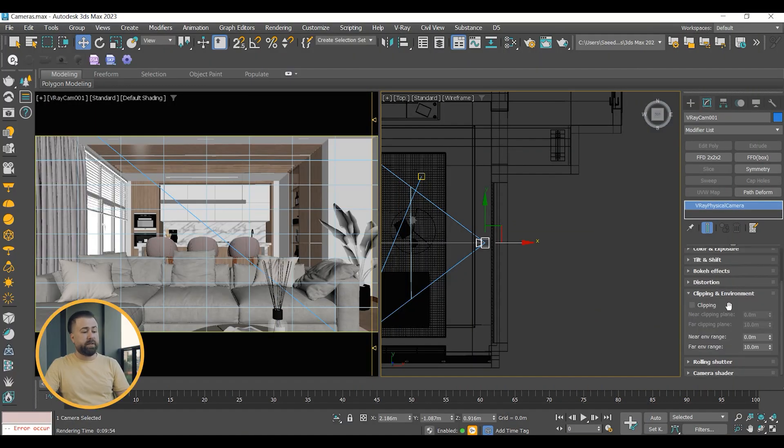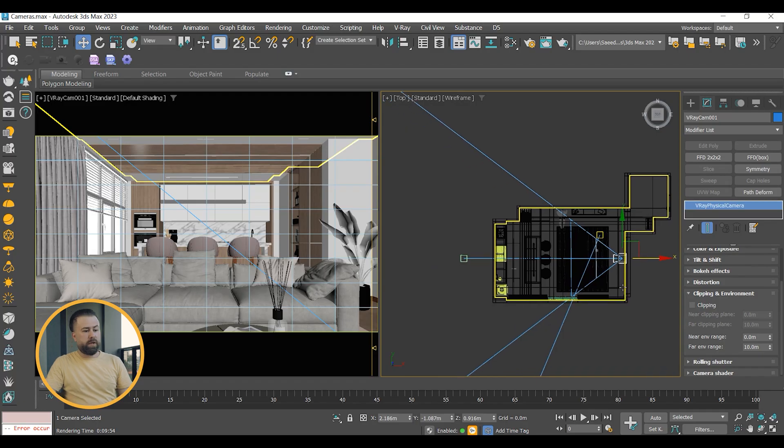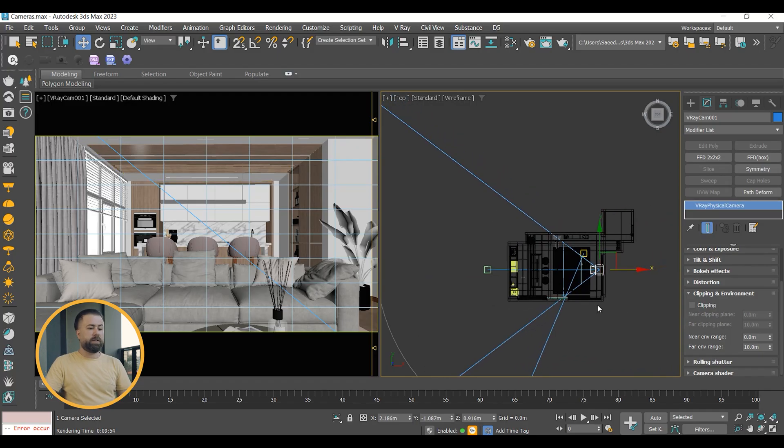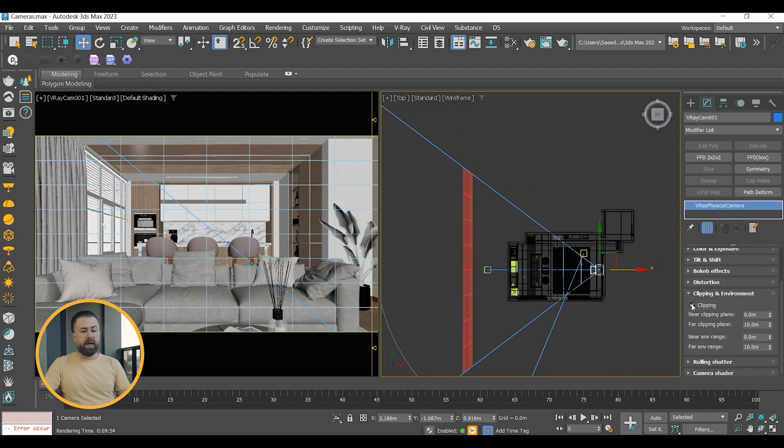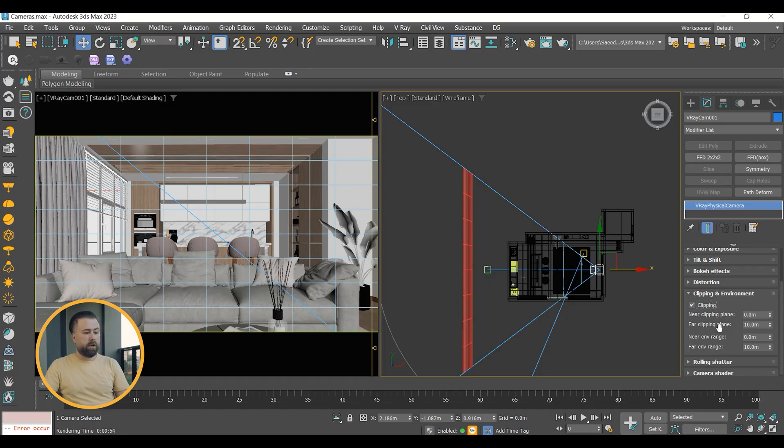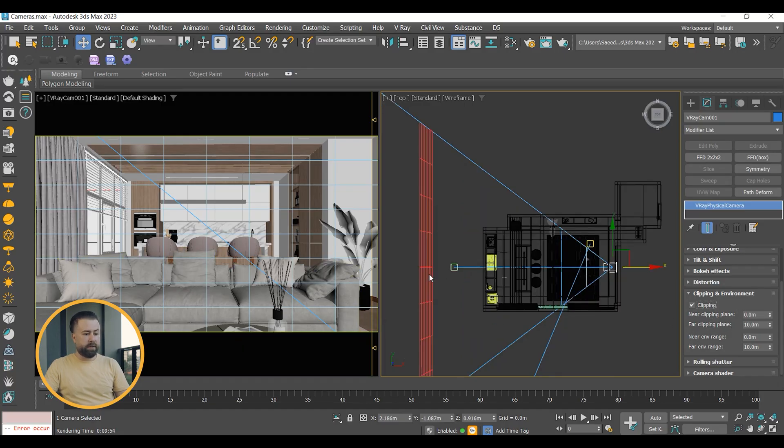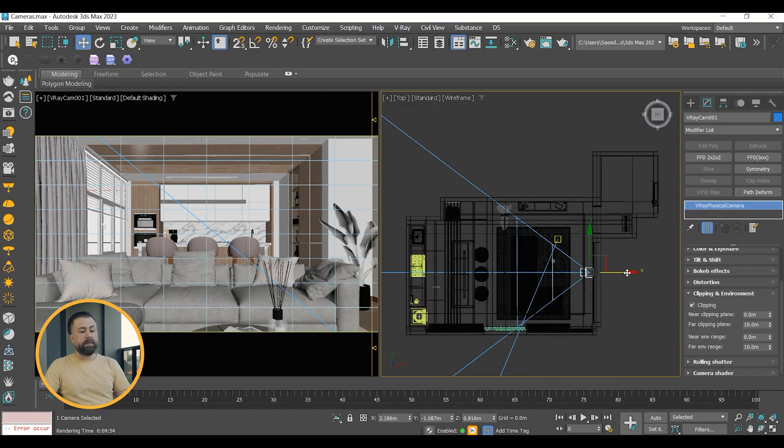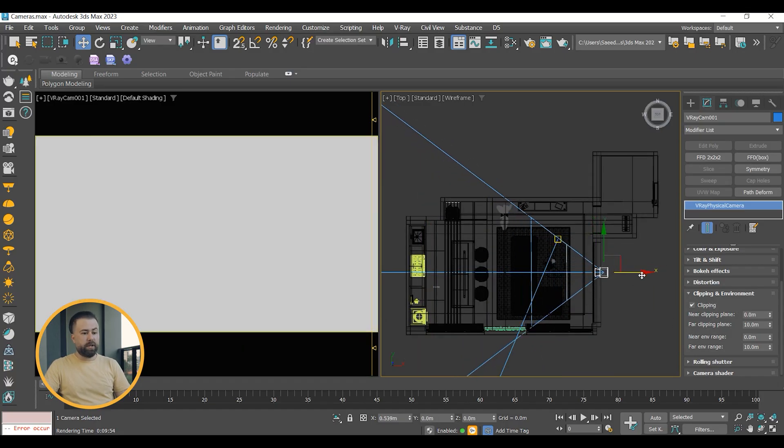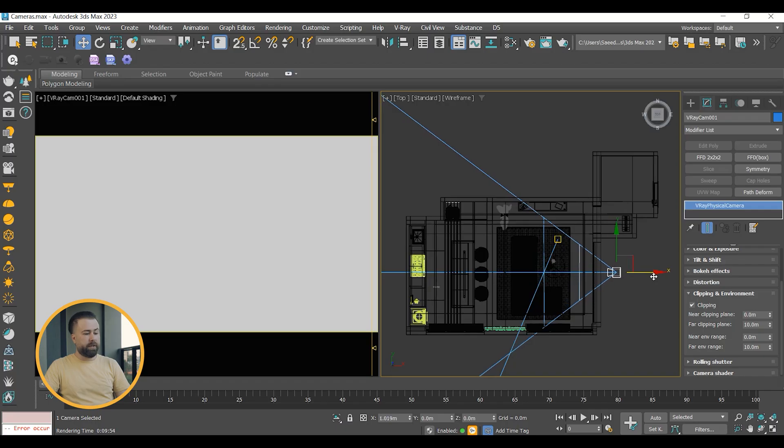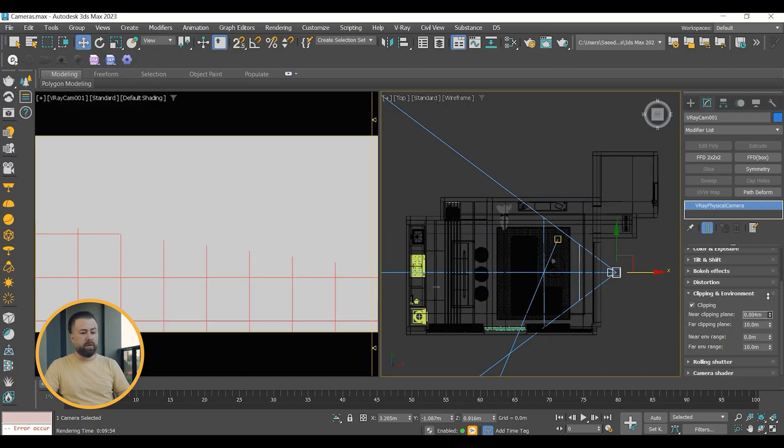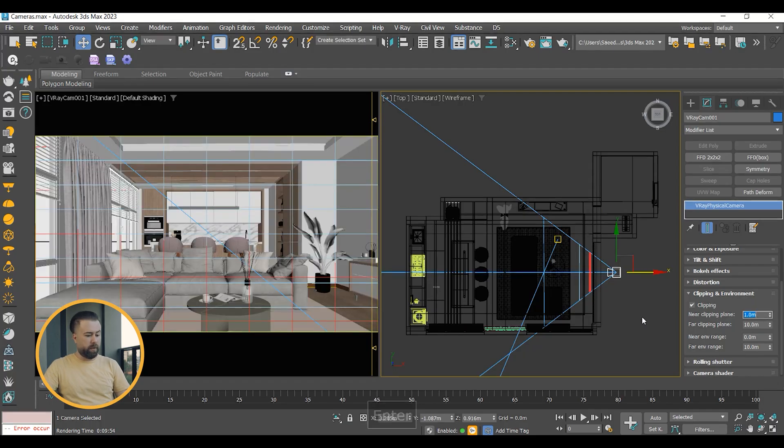Since my interior space is small, I don't want a wide shot that distorts the edges. I must get far enough from the scene, but if I do that, I go out my interior. In this situation, I turn on clipping and change the near clipping plane amount until it goes beyond my wall and shows my interior well.